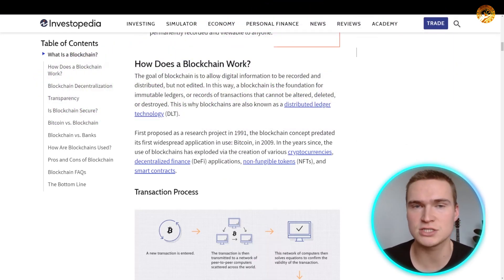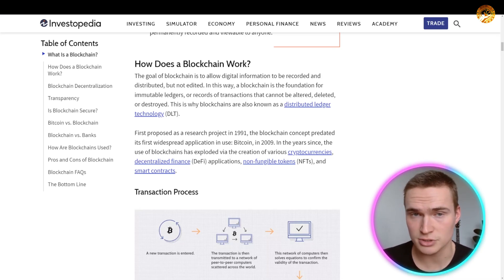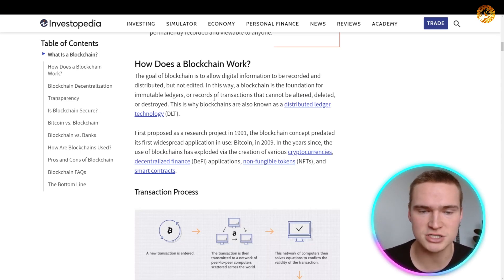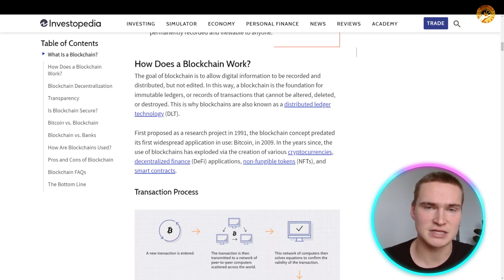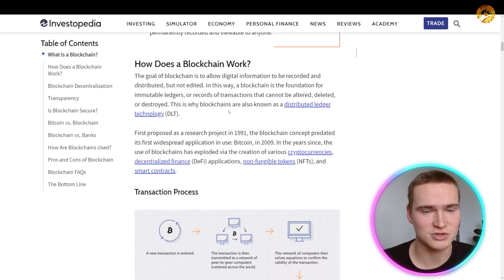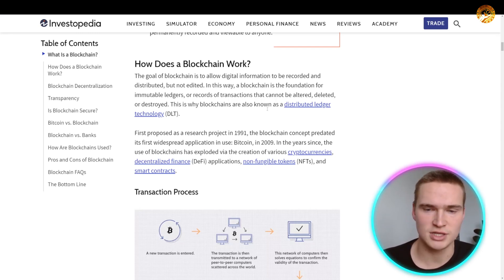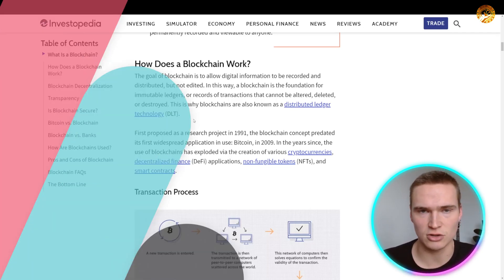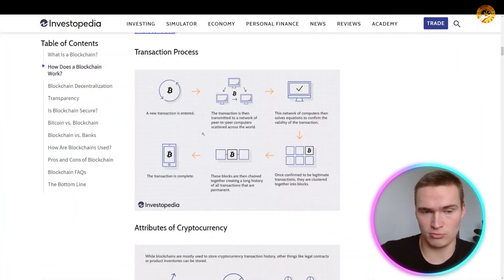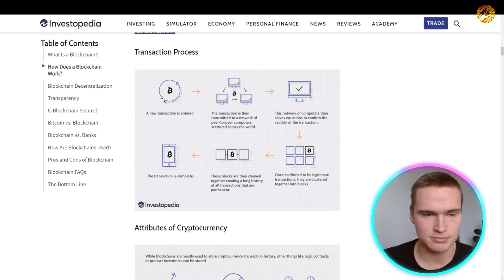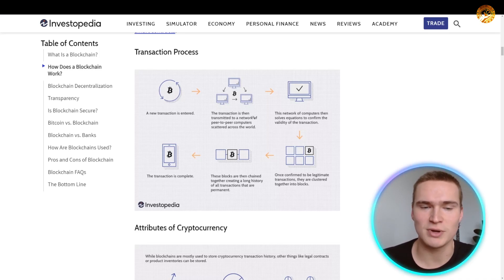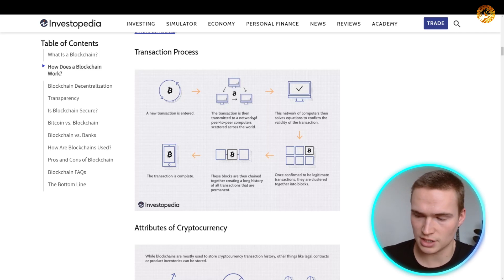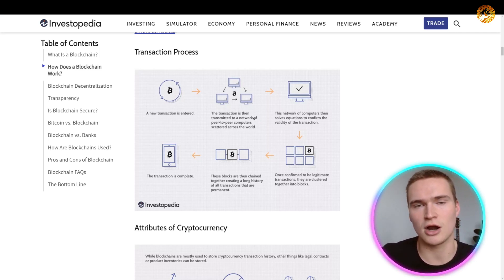The goal of a blockchain is to allow digital information to be recorded and distributed but not edited — that is a key thing. This makes the blockchain the foundation for immutable ledgers or records of transactions that cannot be altered, deleted, or destroyed. This is also why blockchains are sometimes called DLTs, or Distributed Ledger Technology. Using Bitcoin as an example: a new transaction — say I send one Bitcoin to you — is transmitted to a network of peer-to-peer computers scattered over the world.